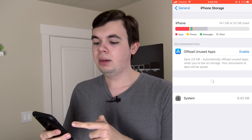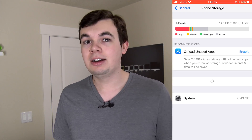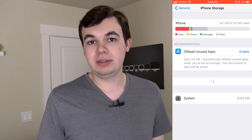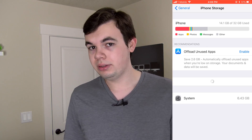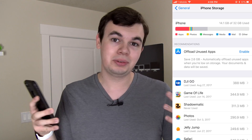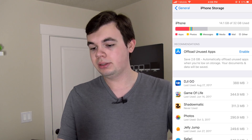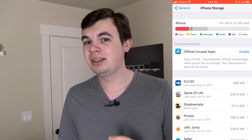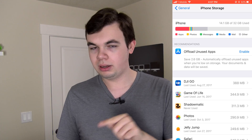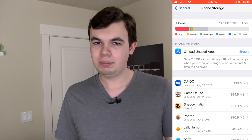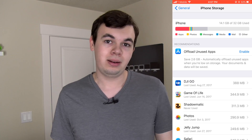Now at the top, it's gonna show you a recommendation saying would you like to automatically offload apps. That's going to get rid of apps that you don't use all the time automatically, which is a great feature to have. So I really recommend enabling this — and that is how you automatically offload your apps.